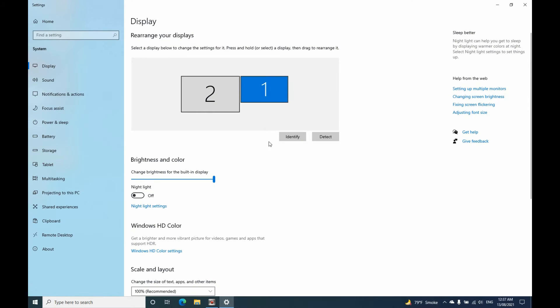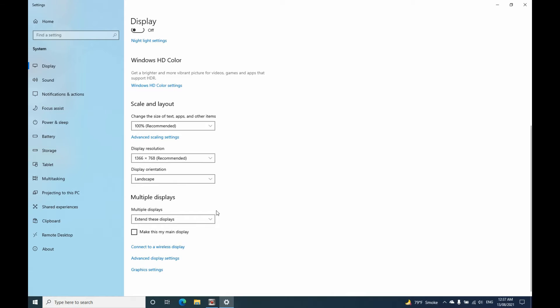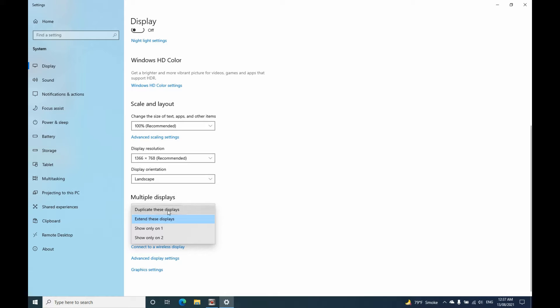So you can see I have two screens, I extend my screen. So you can unplug the second screen. However, you select multiple displays, select duplicate this displays.